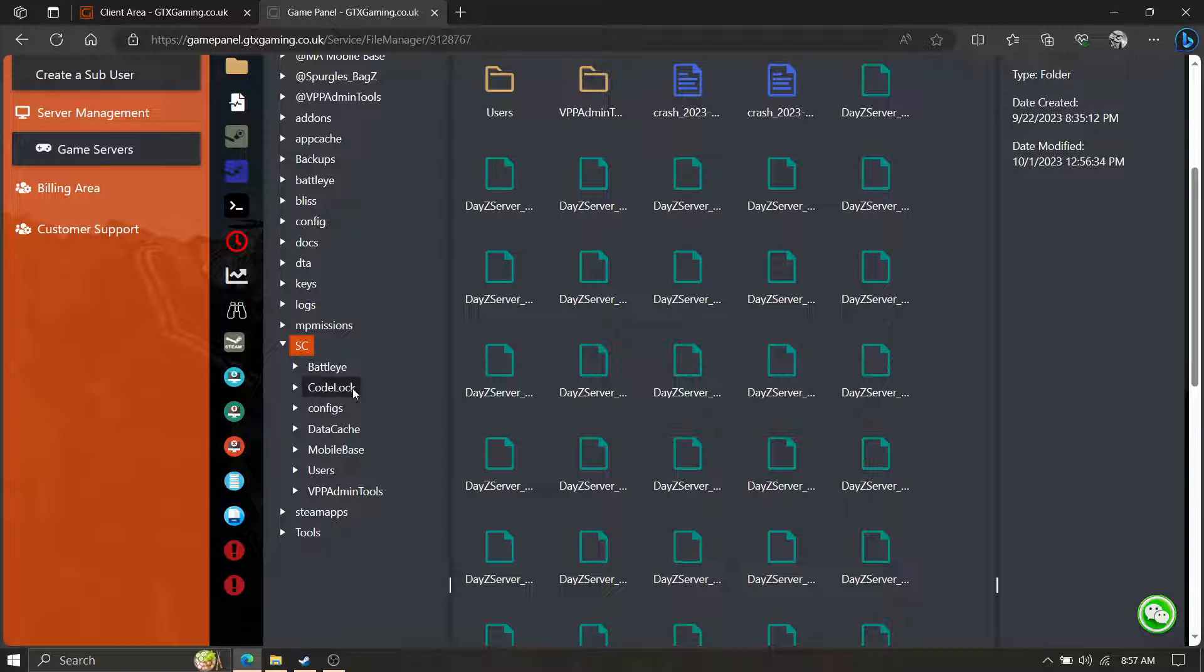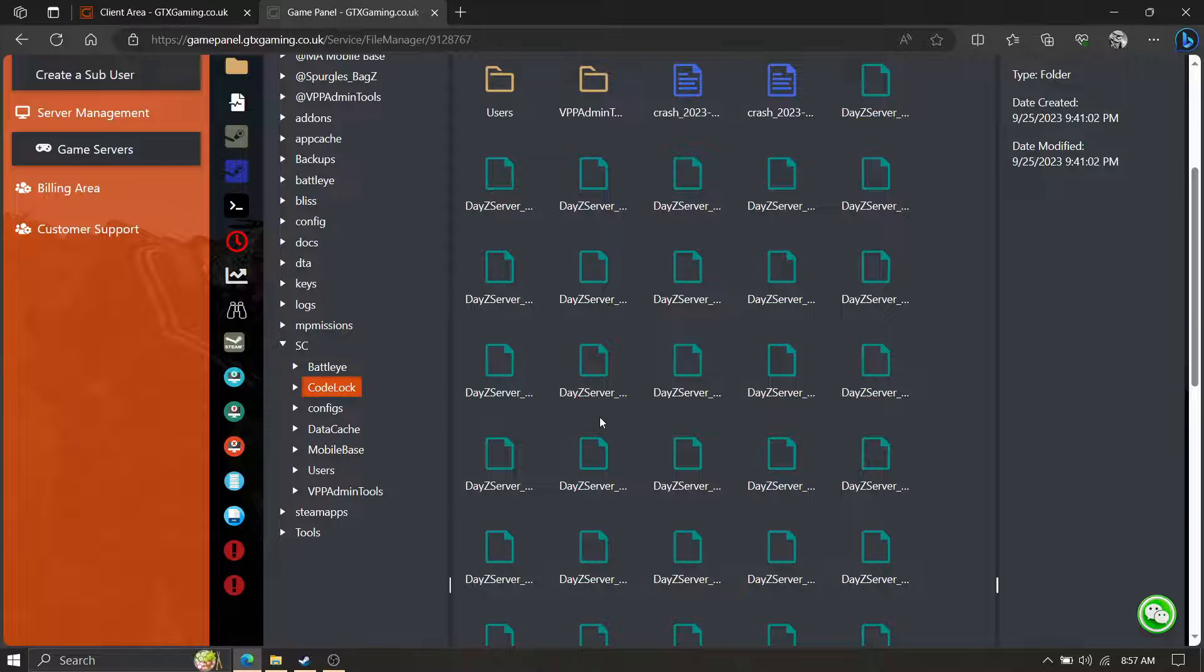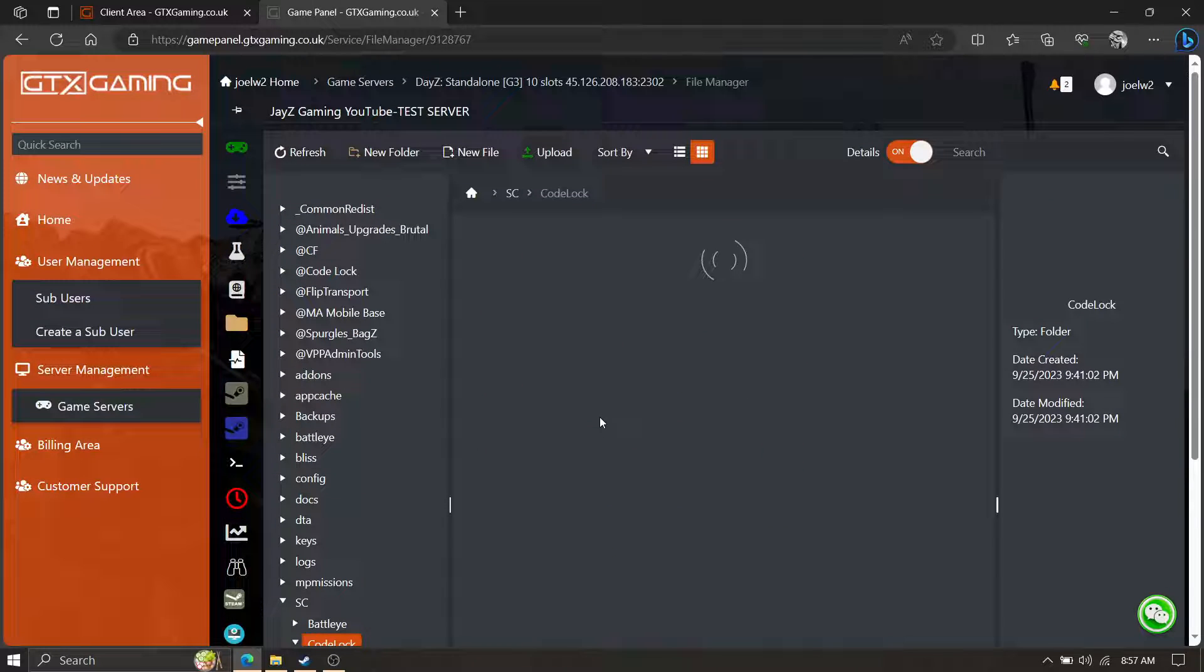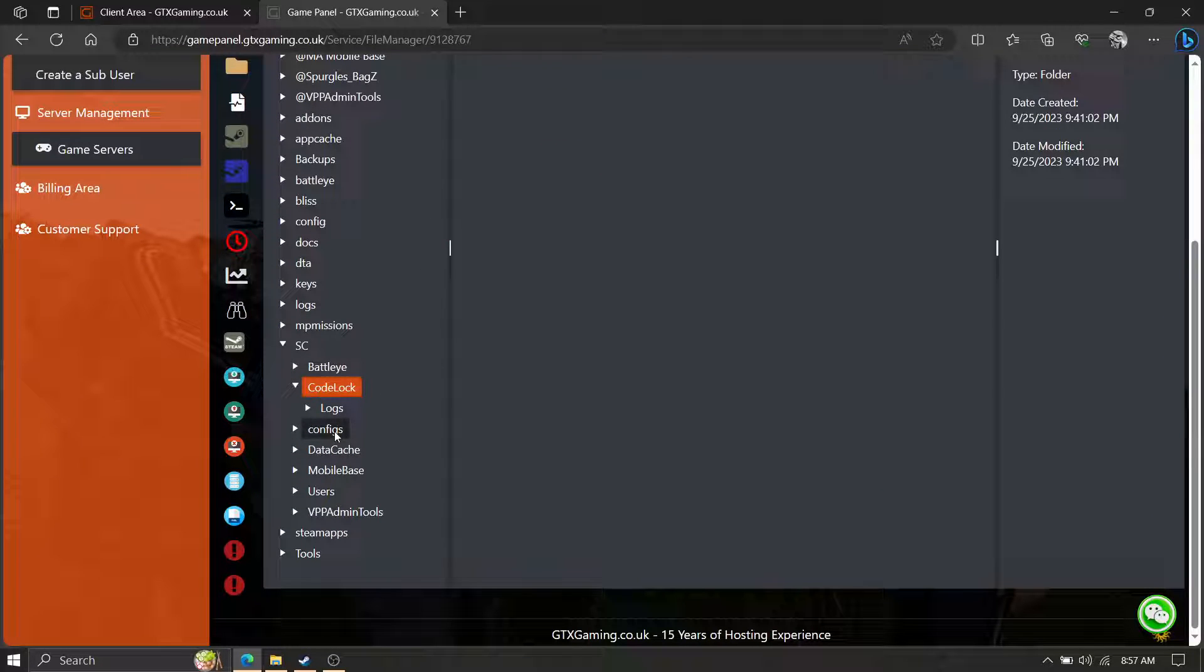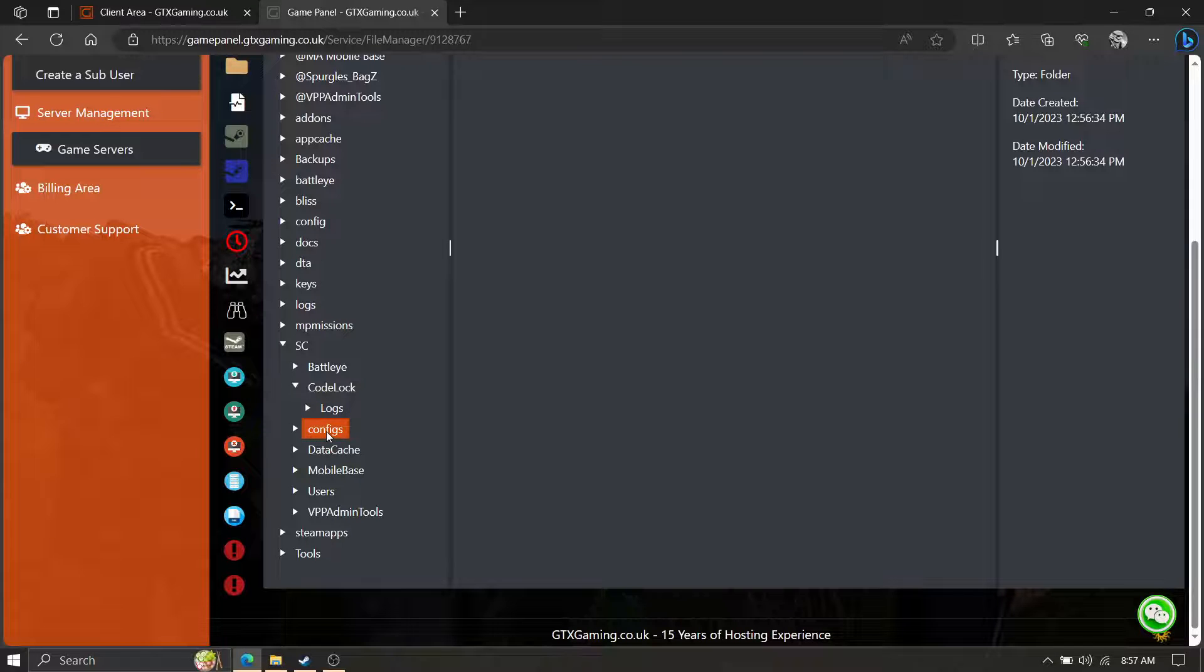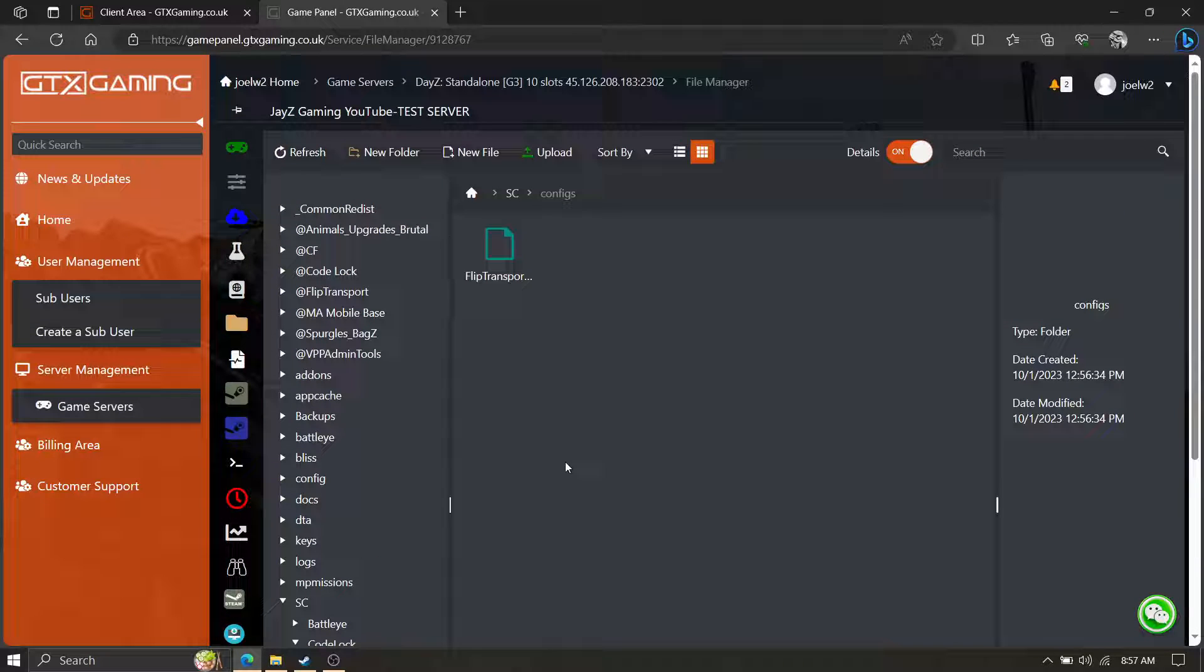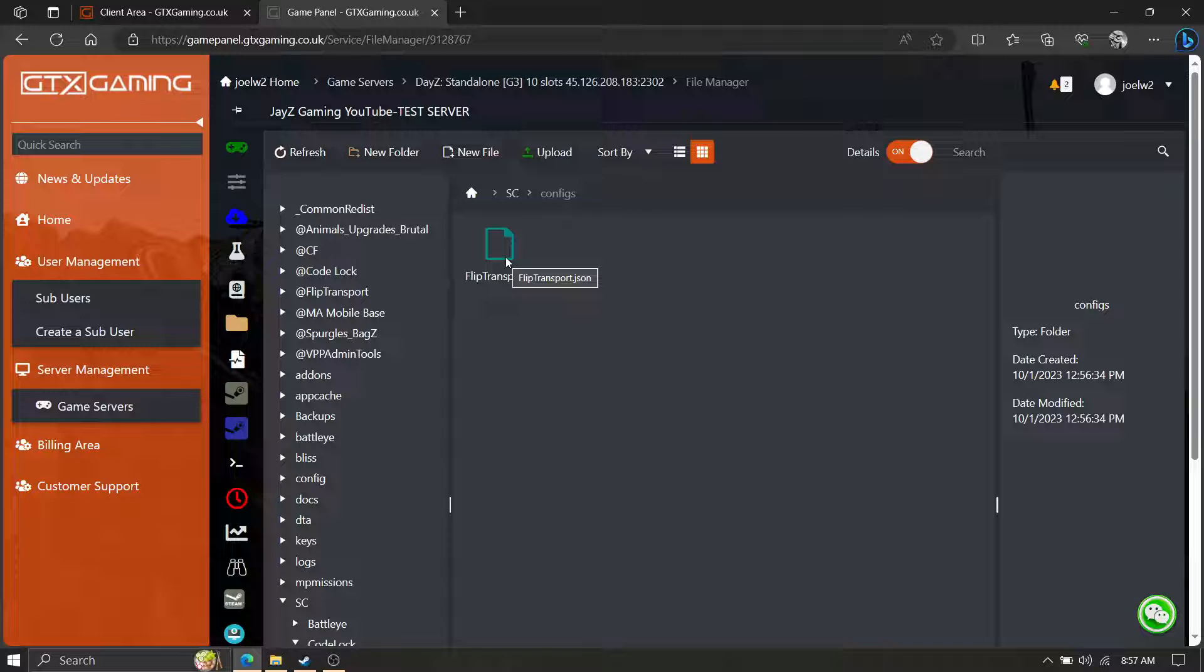Notice how Code Lock is here and it's name proper Mobile Base. Let's show you Code Lock just for the heck of it. So there's your JSON files, it creates logs. Now some mods like this one, notice its name - Configs - but then the files Flip Transport.